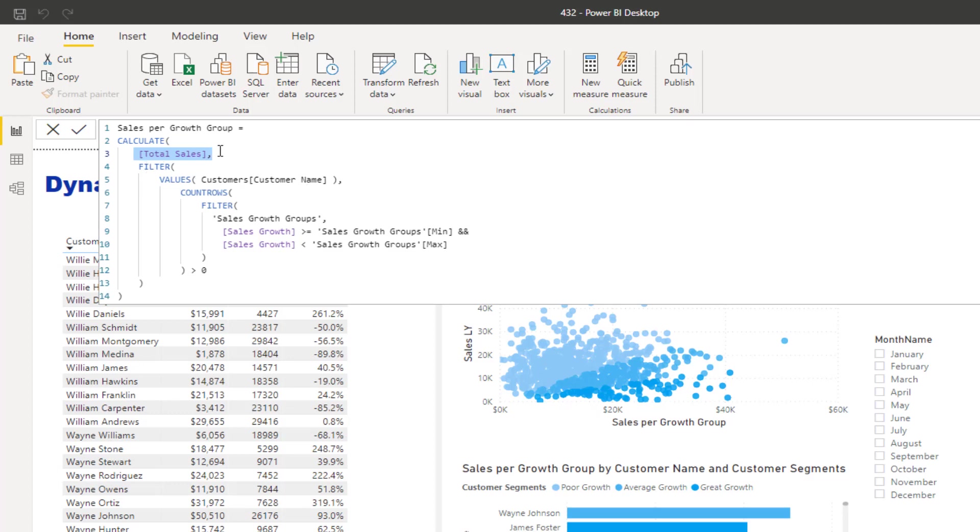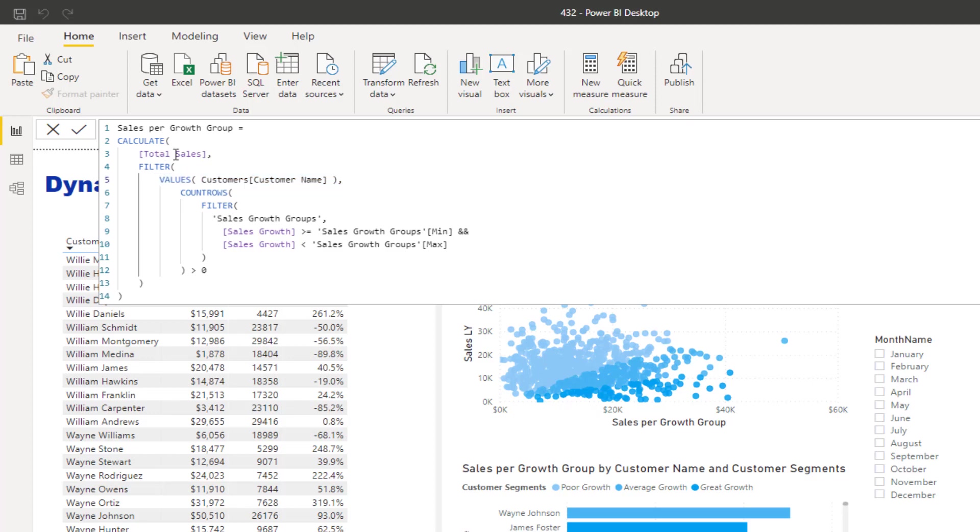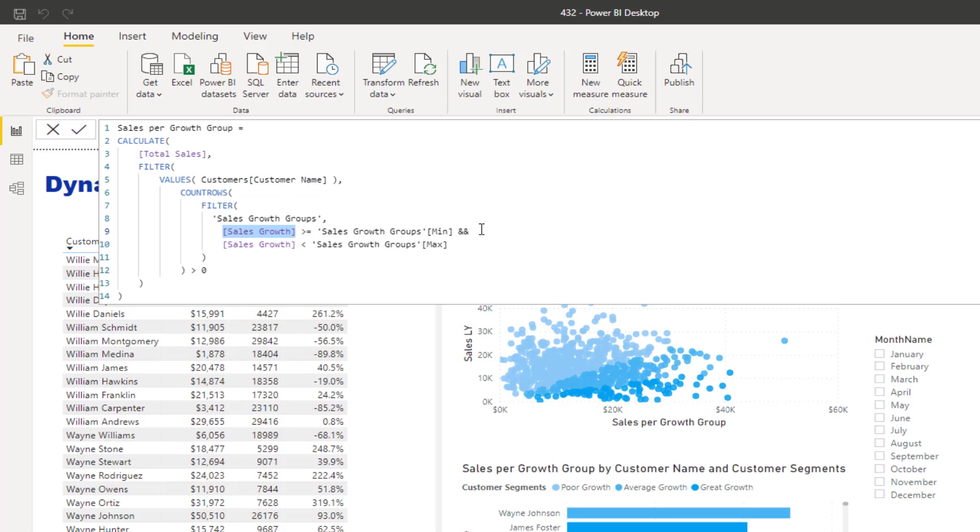This is the formula technique that we need to use to be able to do that. What we're doing is we first want to go through every single customer and evaluate what the customer's growth was. When we are within this formula and we filter on values, it's going to iterate through every single customer. The very first customer - it's going to work out what was the sales growth of that customer. Is it greater than or equal to any of the mins in this particular table, or any of the maxes in this particular table? It's going to evaluate to true at one point there.